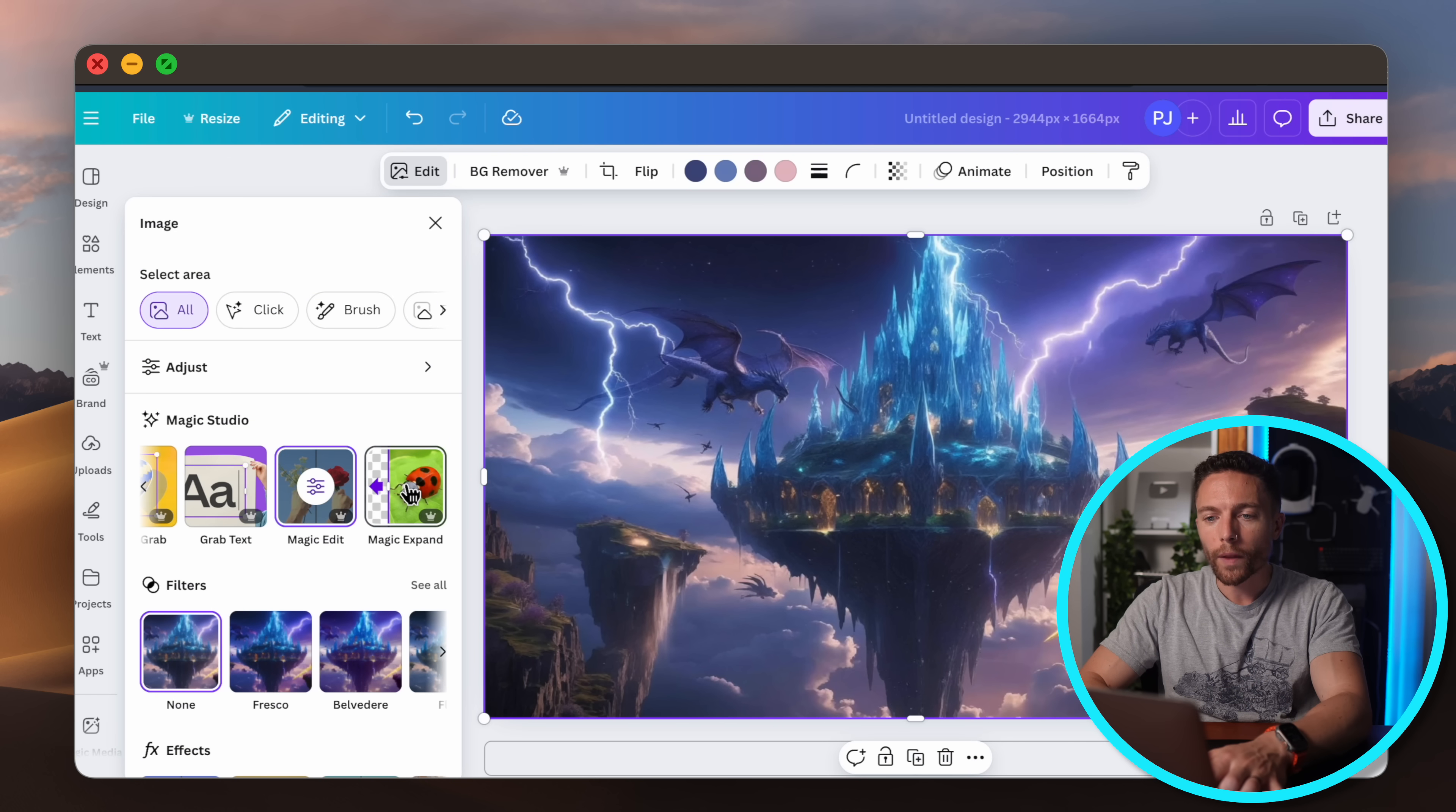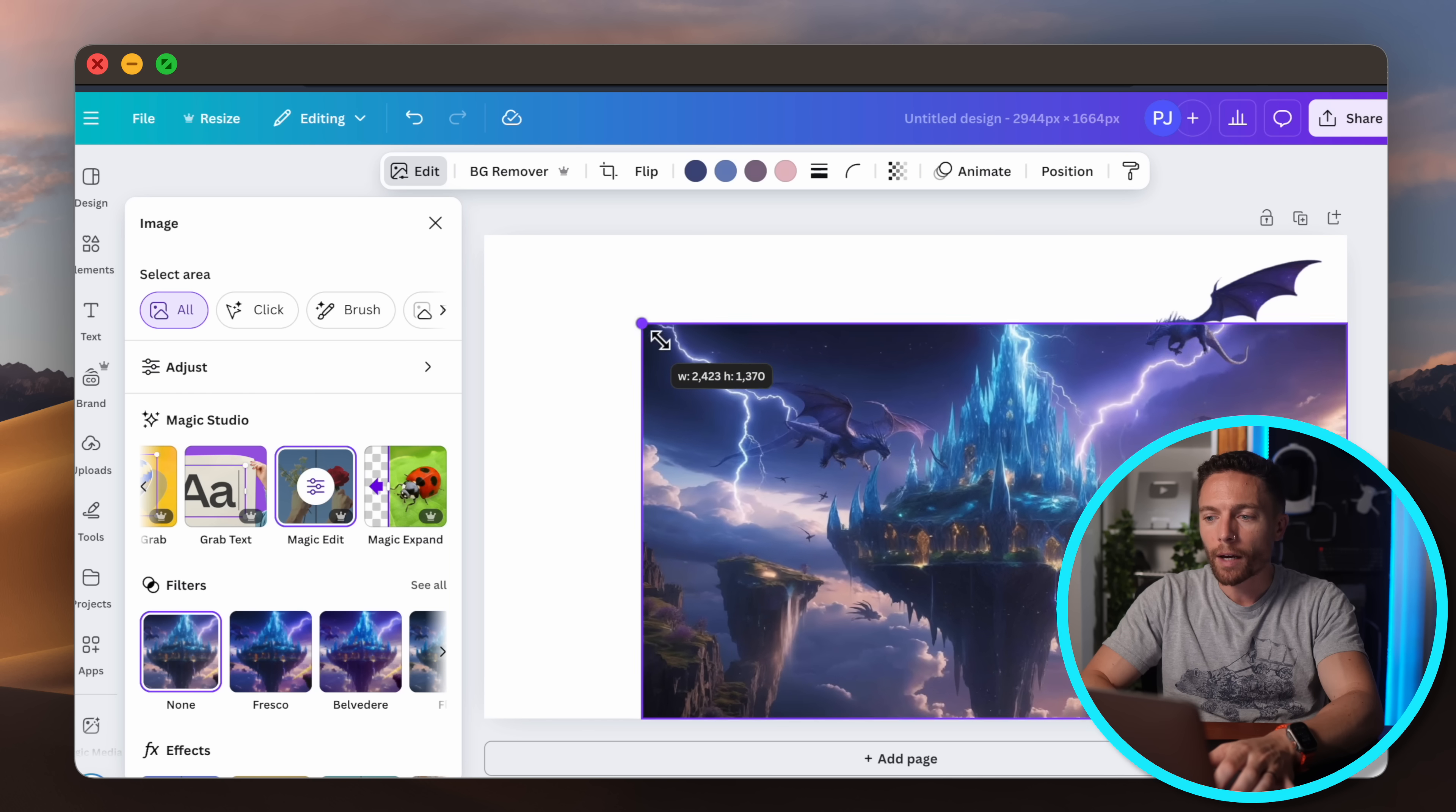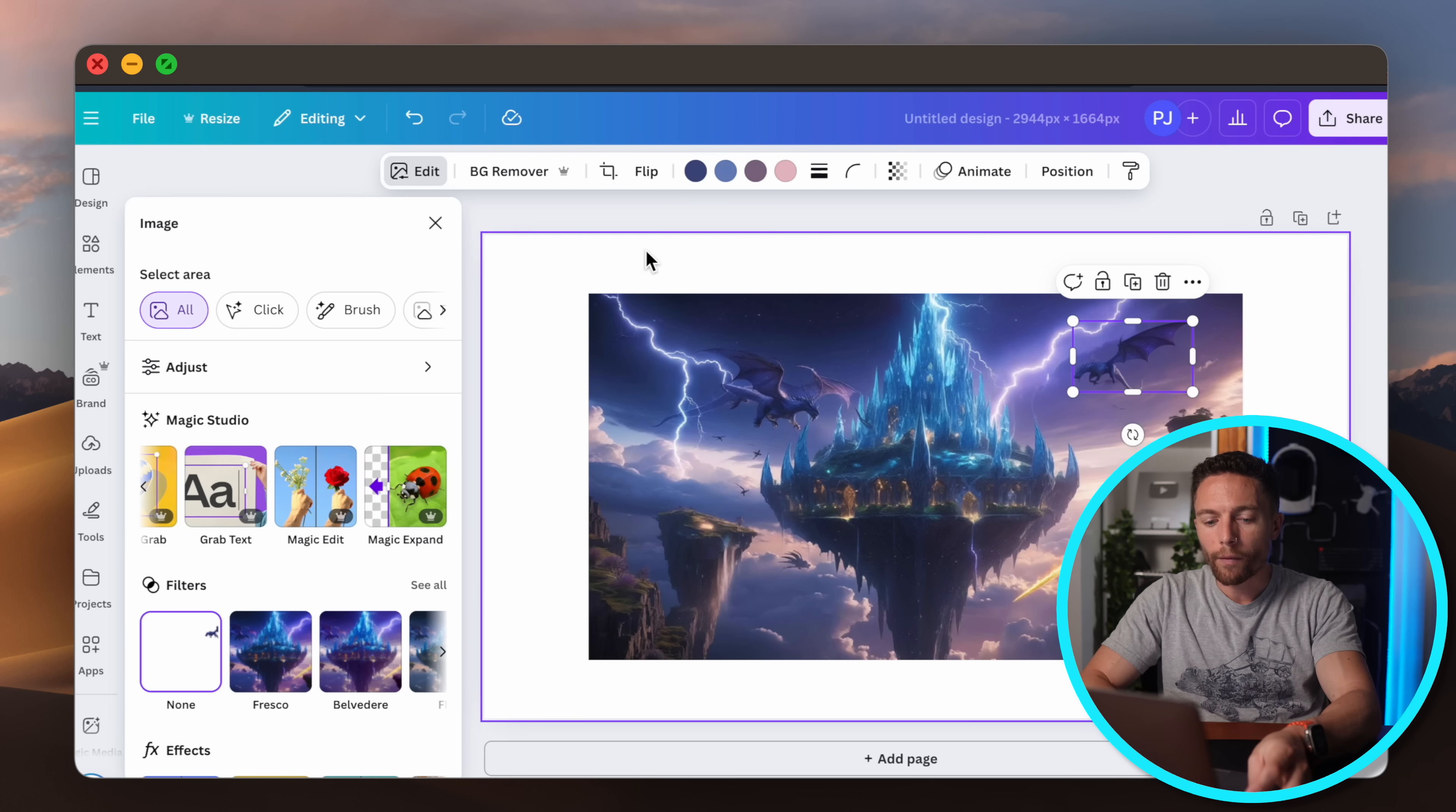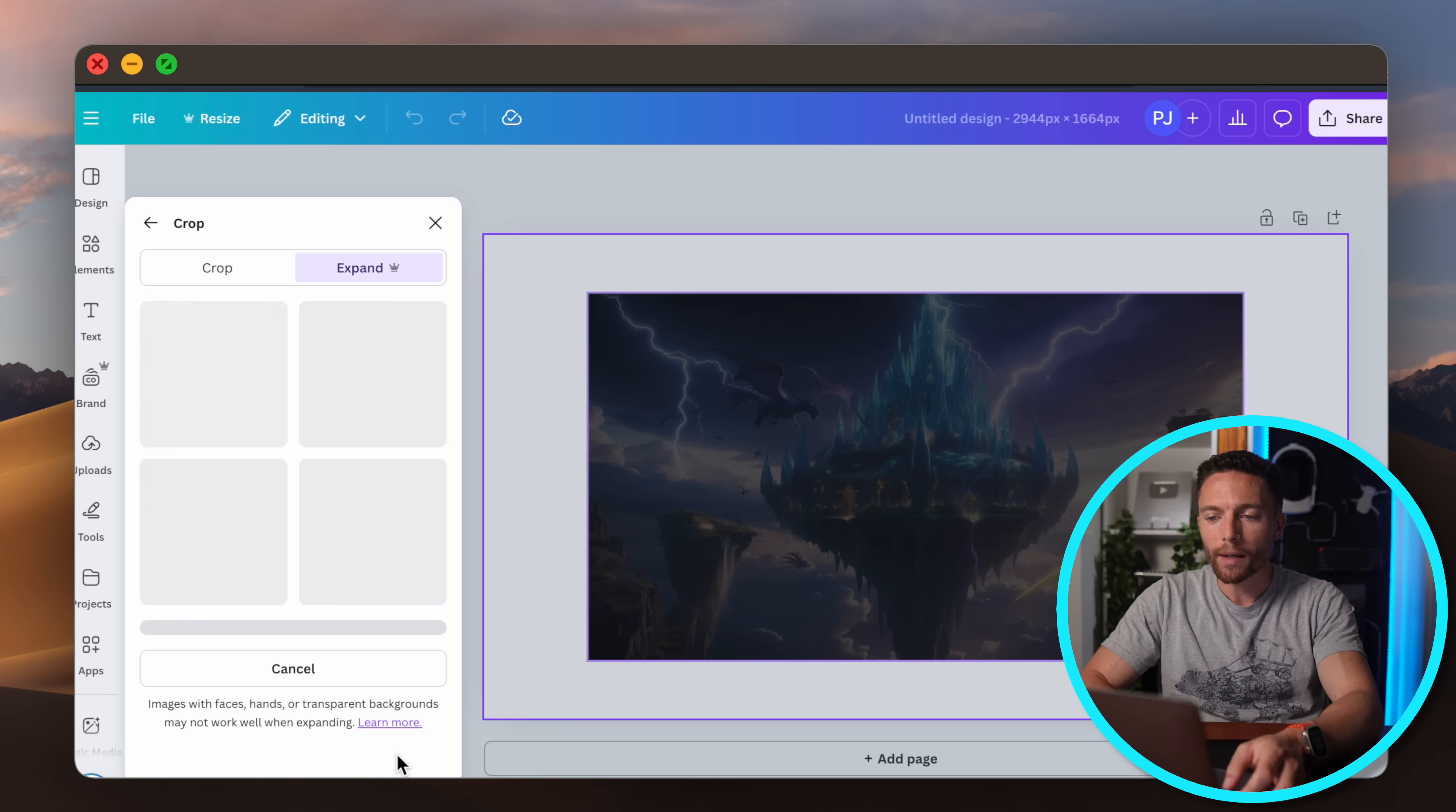And one other cool thing I want to show you in here, so let's say you want more of this image, like you want to see more of this landscape. So what I'll do is I will shrink this down, make this smaller like this. Let's put the dragon back where he's supposed to be and back at scale. And you see now we have all this white space around the image. So what I can do is select the image and go ahead and click on magic expand. And I'll select whole page and click on expand.